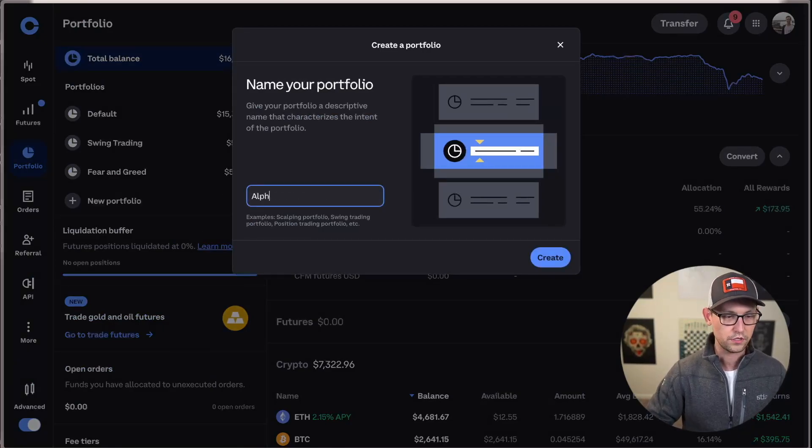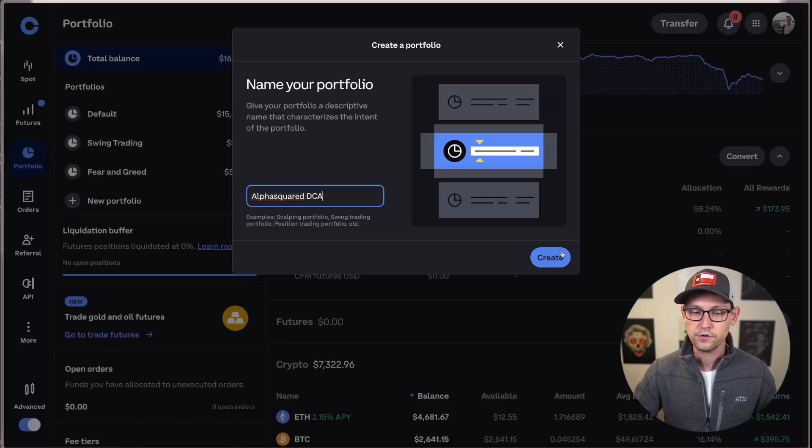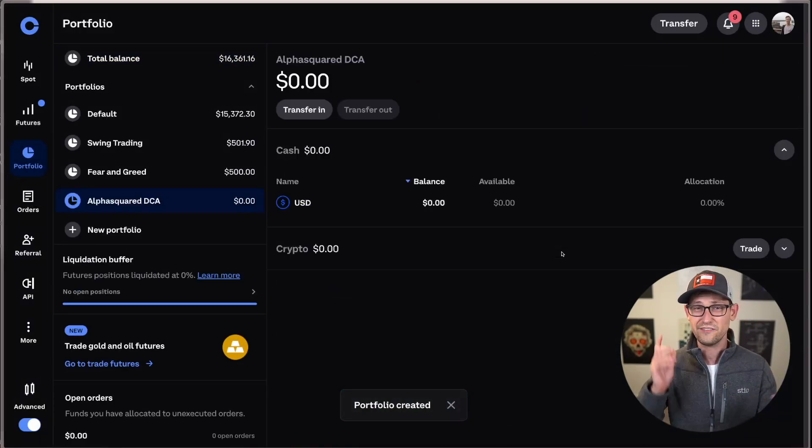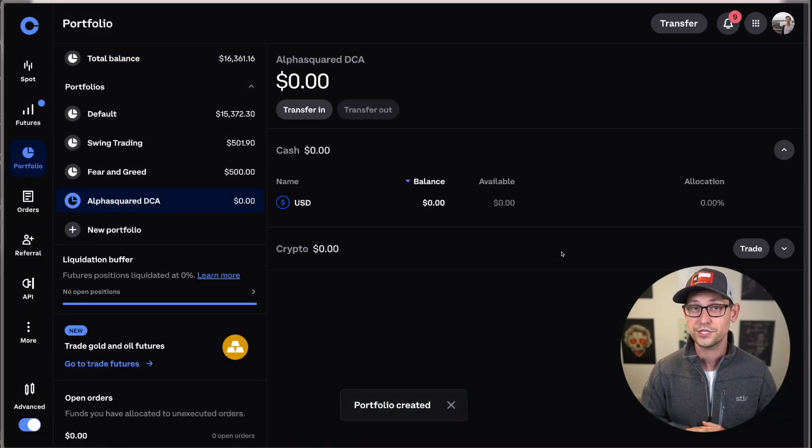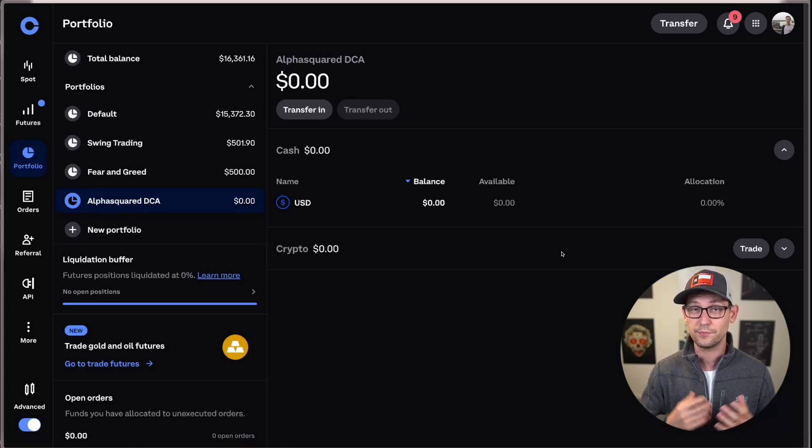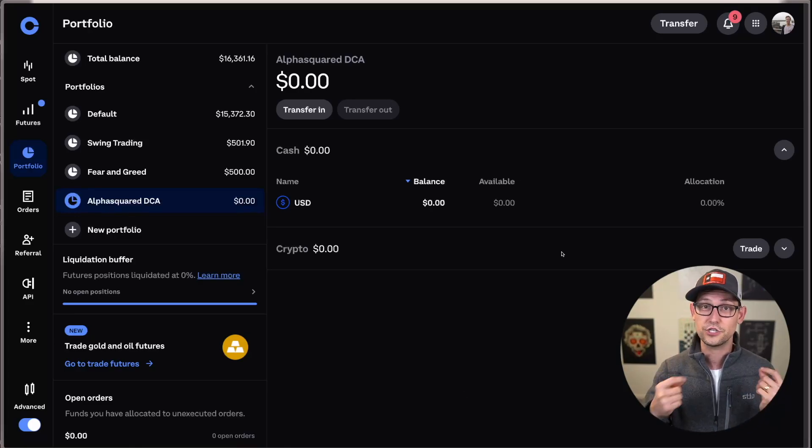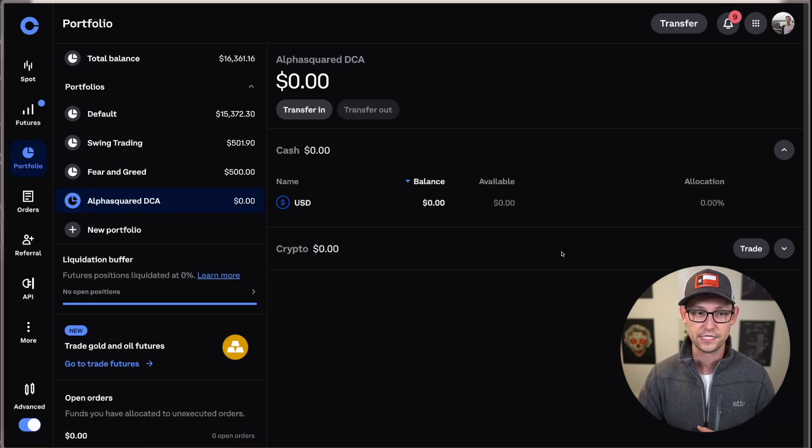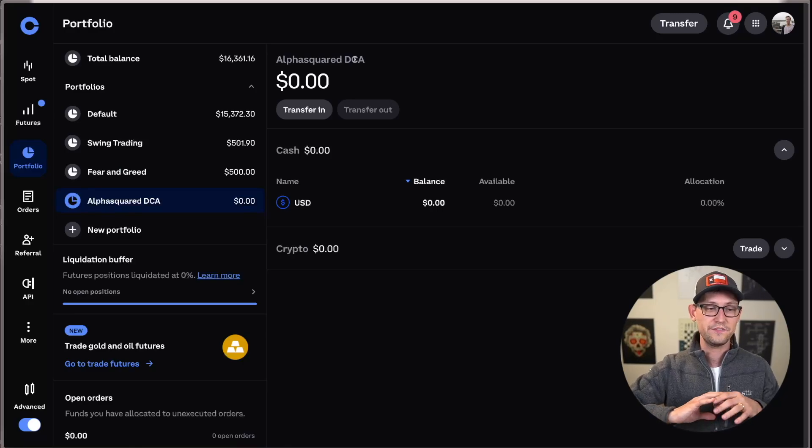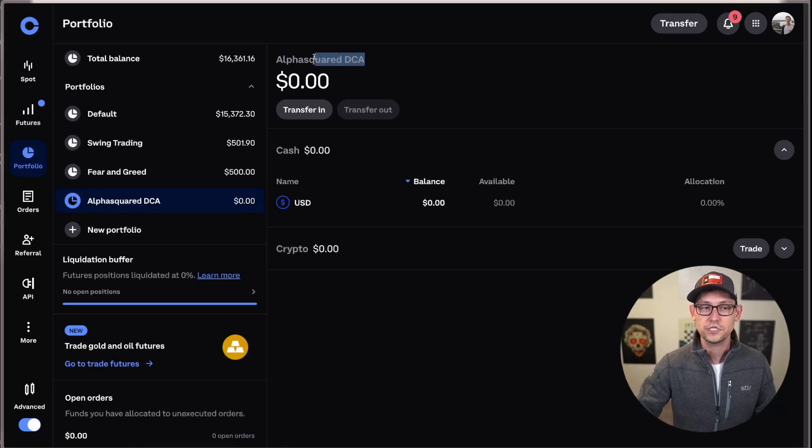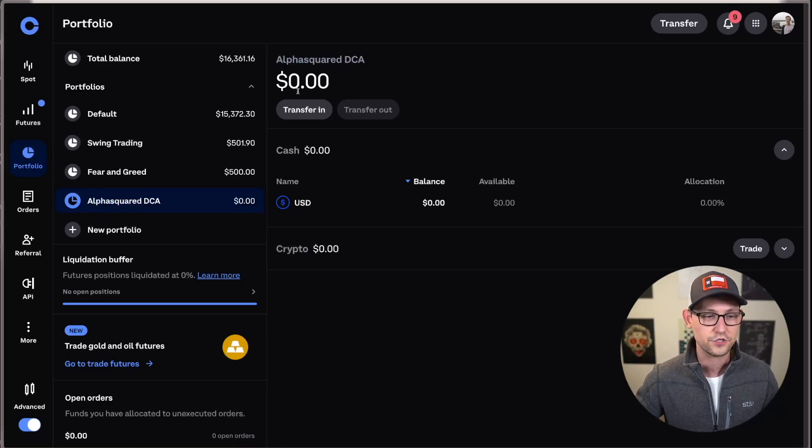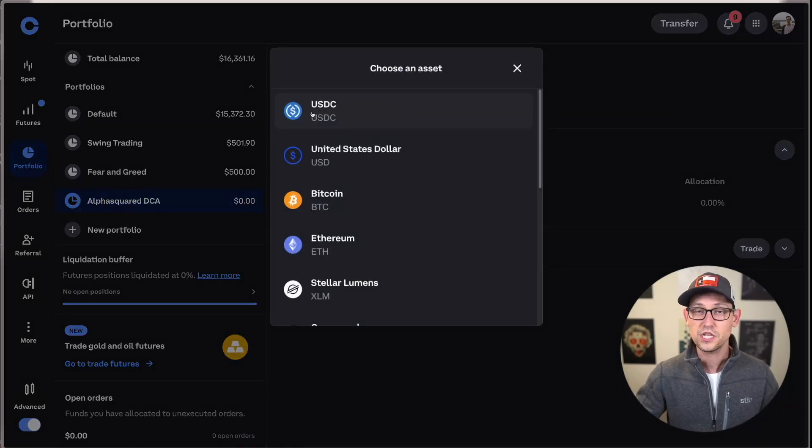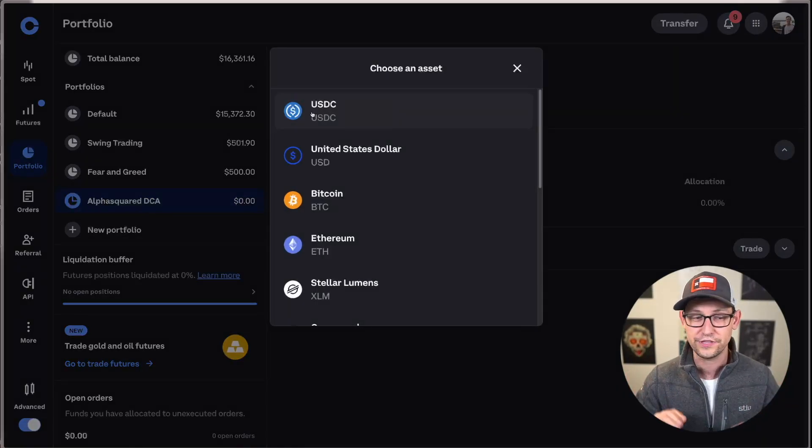And we'll call this one the alpha squared DCA portfolio. And if you don't know what alpha squared is, I'll have a link up in the cards and down in the description to videos that I've done covering their product before. It's a really interesting indicator that allows us to trade based on market highs and lows, sort of like the fear and greed index. And so if I wanted to set aside maybe 5% or 10% of my portfolio just to dollar cost average based on the alpha squared indicator, I could transfer in some funds explicitly to only use for that purpose.